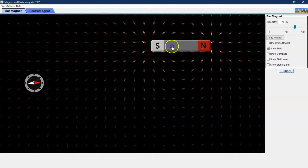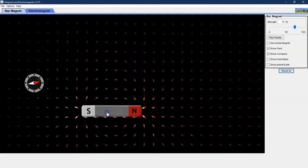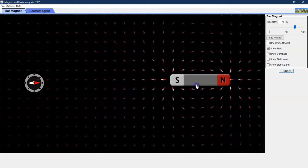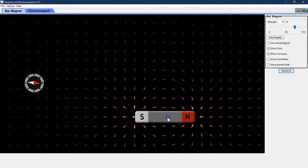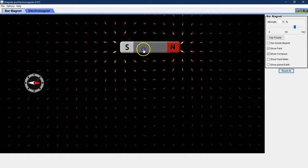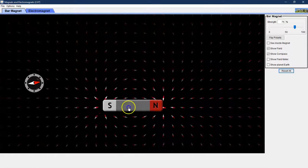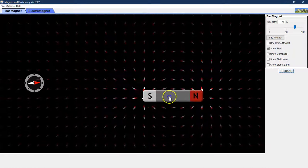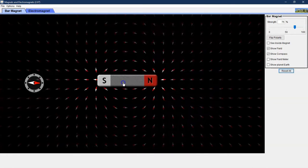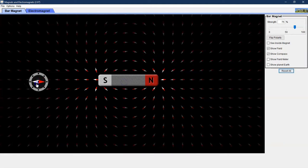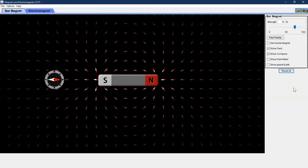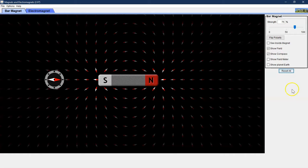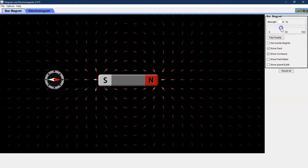You can also move the bar magnet itself and notice in the background as I'm moving the bar magnet the little compass icons in the background are rotating based on the direction of the magnetic field and they're also changing brightness. The brighter the icon the stronger the magnetic field. You can also toggle the strength of the bar magnet up here at the top.